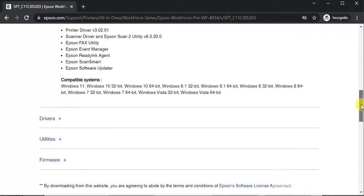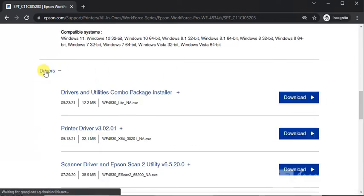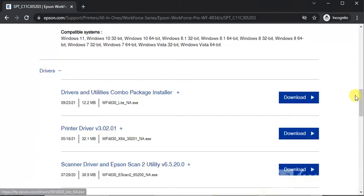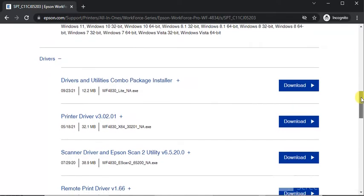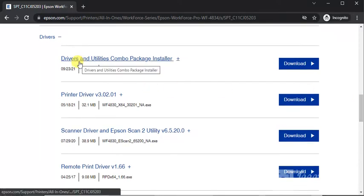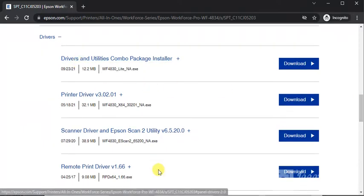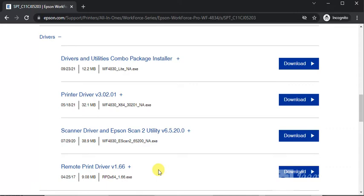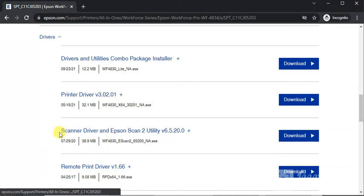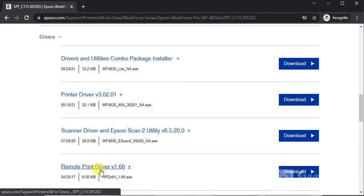And the next category is drivers. Here you can see drivers and utilities combo package installer. Next one is printer driver and scanner driver and Epson scan to utility and remote print driver.